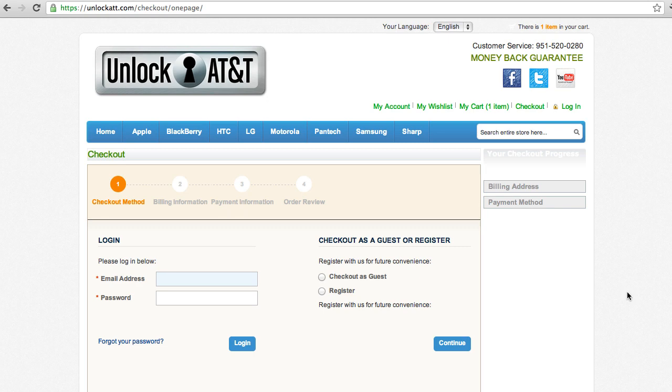So once your phone has been unlocked, then all you have to do is plug it into your computer, open iTunes. Once iTunes recognizes your phone, you can disconnect it. Leave it for about 10 seconds and then connect it again. And then iTunes will tell you that your phone has been unlocked.